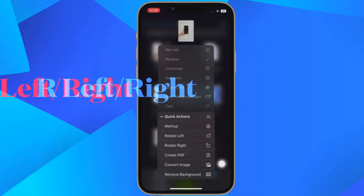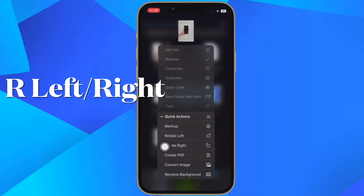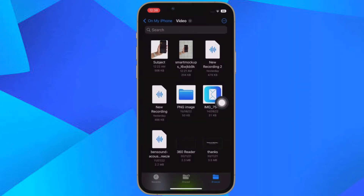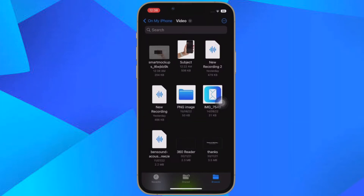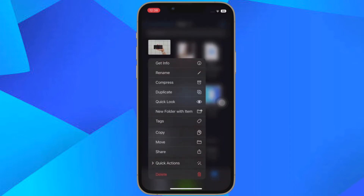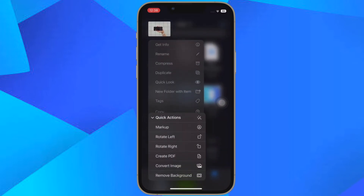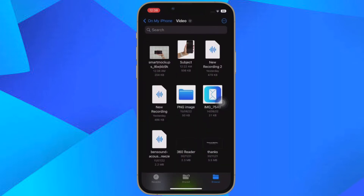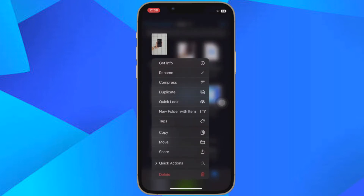And finally, you have to choose Rotate Left or Rotate Right depending on your needs and you are all set. So that's how you can quickly rotate images in Apple Files app on your iPhone or iPad.